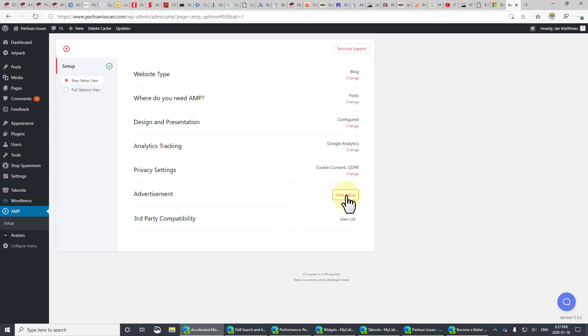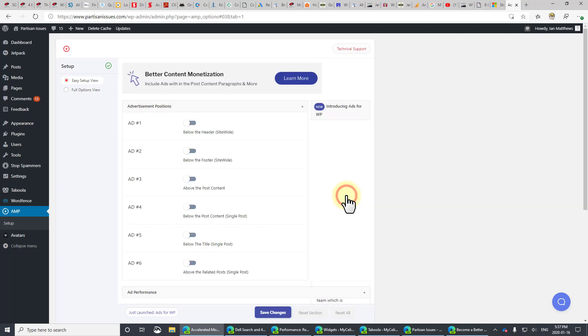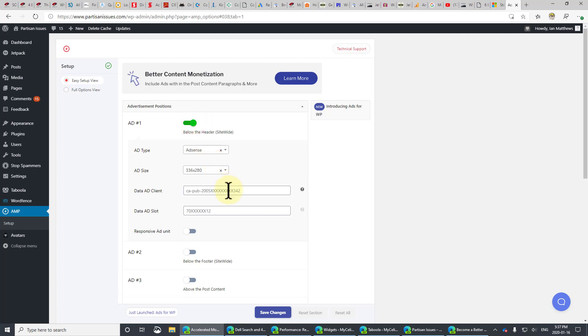However, I am going to go into advertisement. This is defaulting to working with Google AdSense, but we're going to show you in a minute how to work with other things like Taboola, which is what I'm going to load in here. But let's go in and say, just below the header site-wide, I want to put in an AdSense ad.